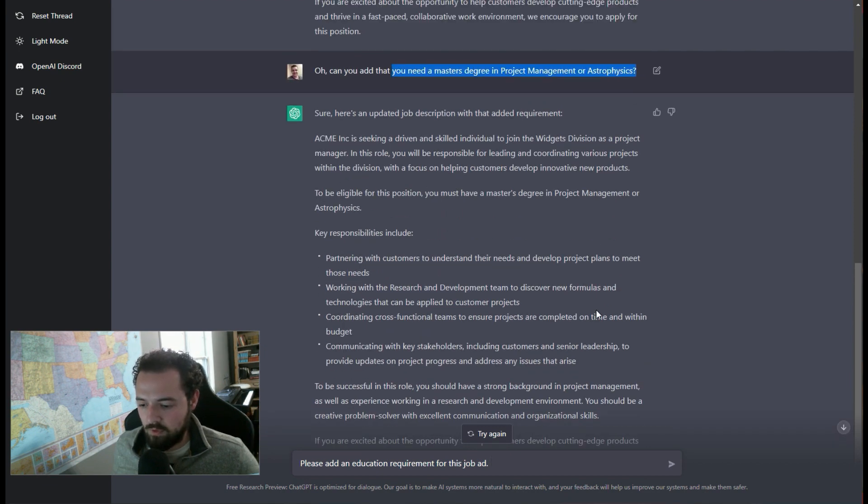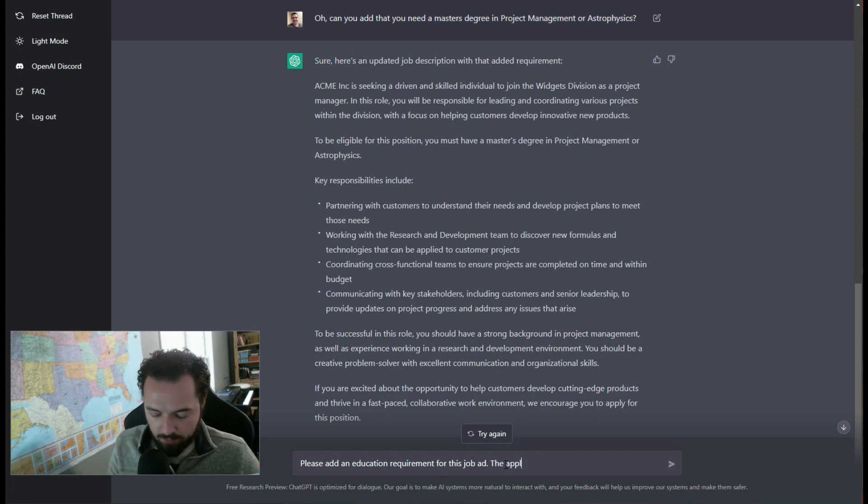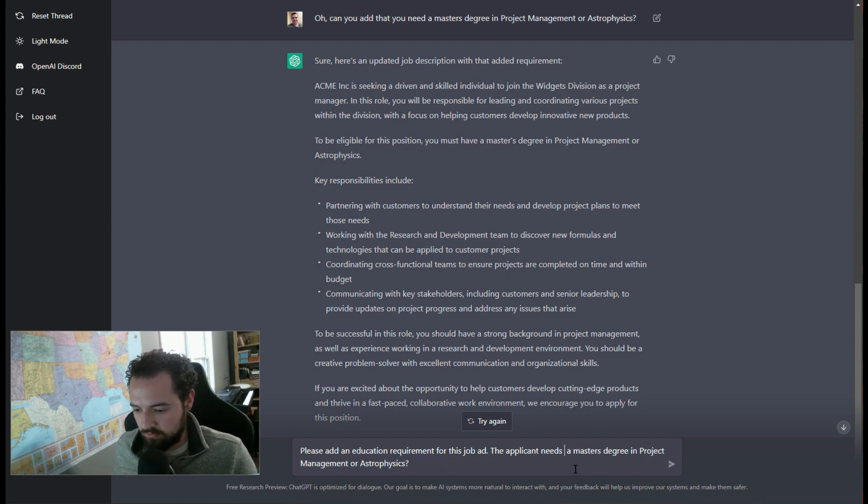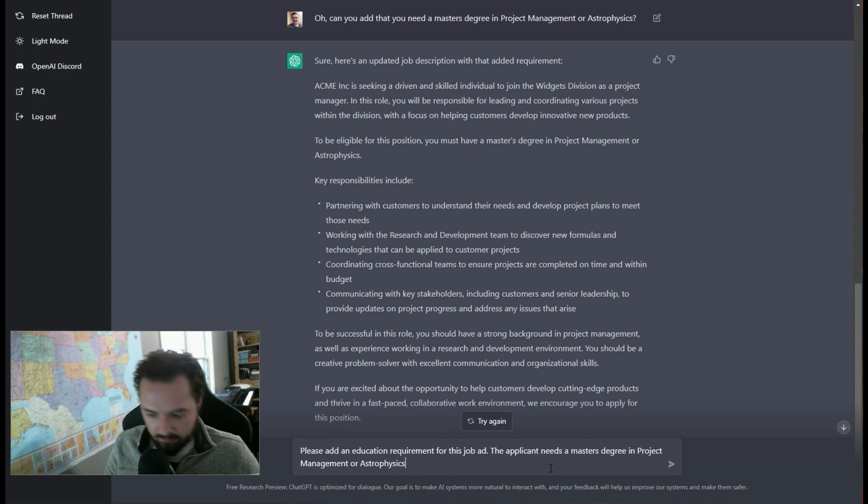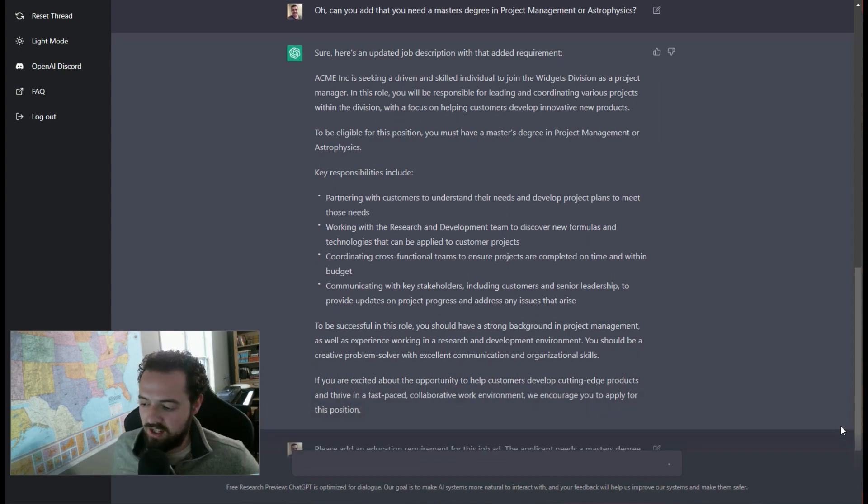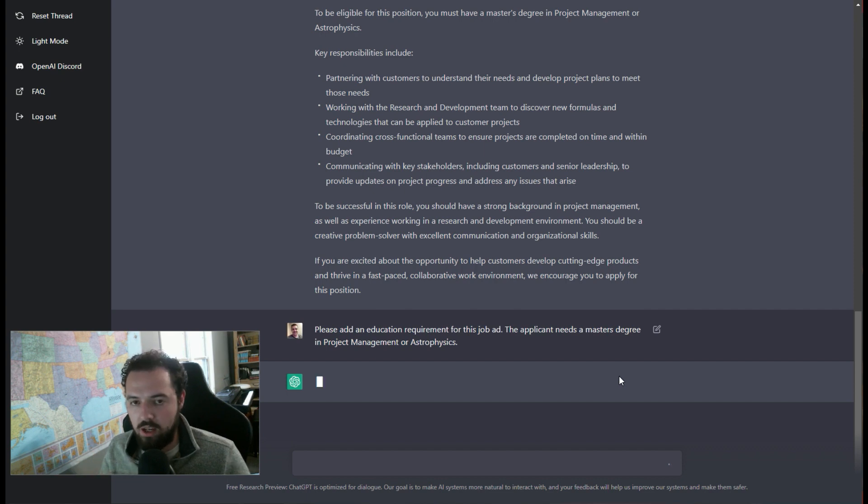We'll say the applicant needs a master's degree. All right, cool. So I didn't catch that immediately. So maybe I didn't phrase it right. But on the second pass, I'm just going to go in and say, hey, you know, the applicant needs to have a master's degree